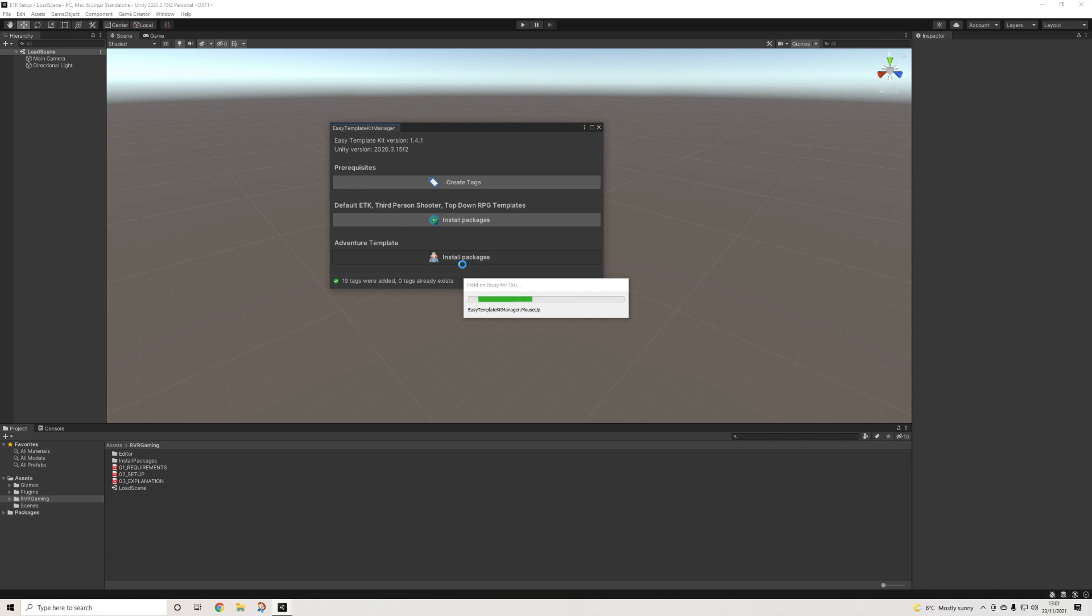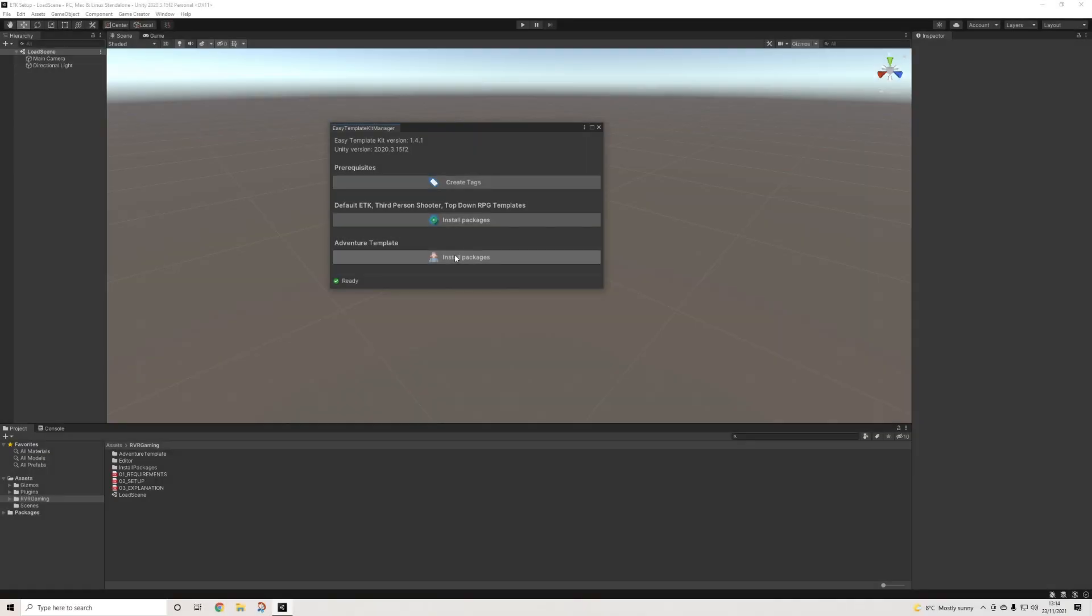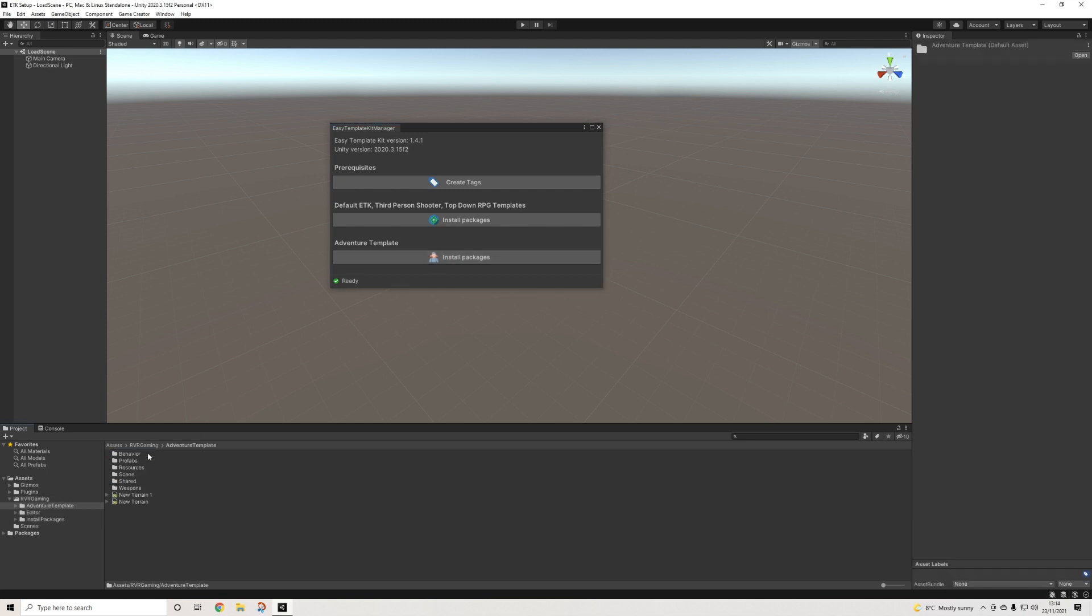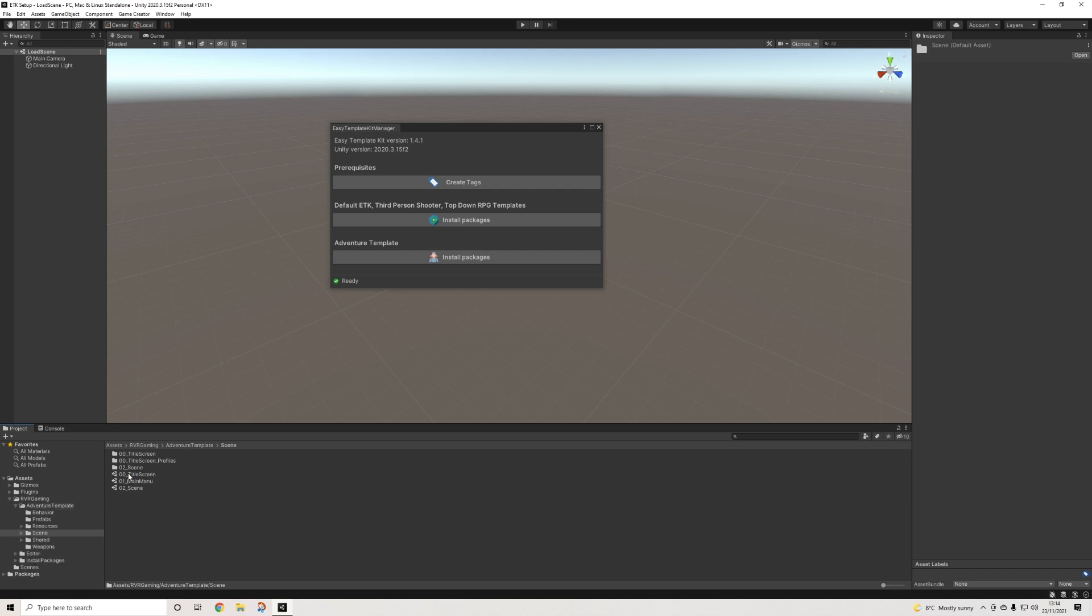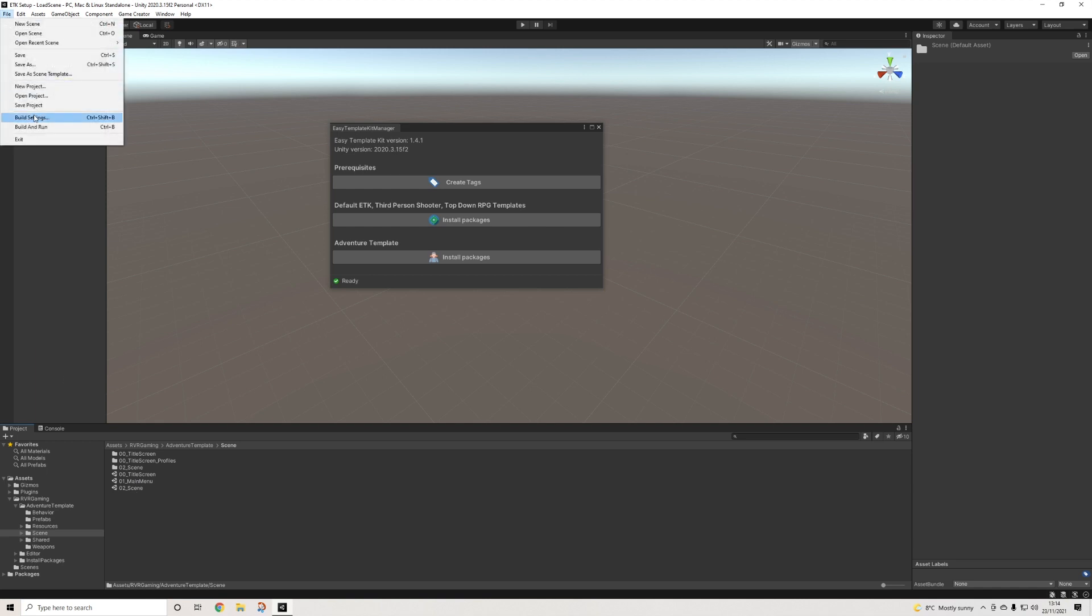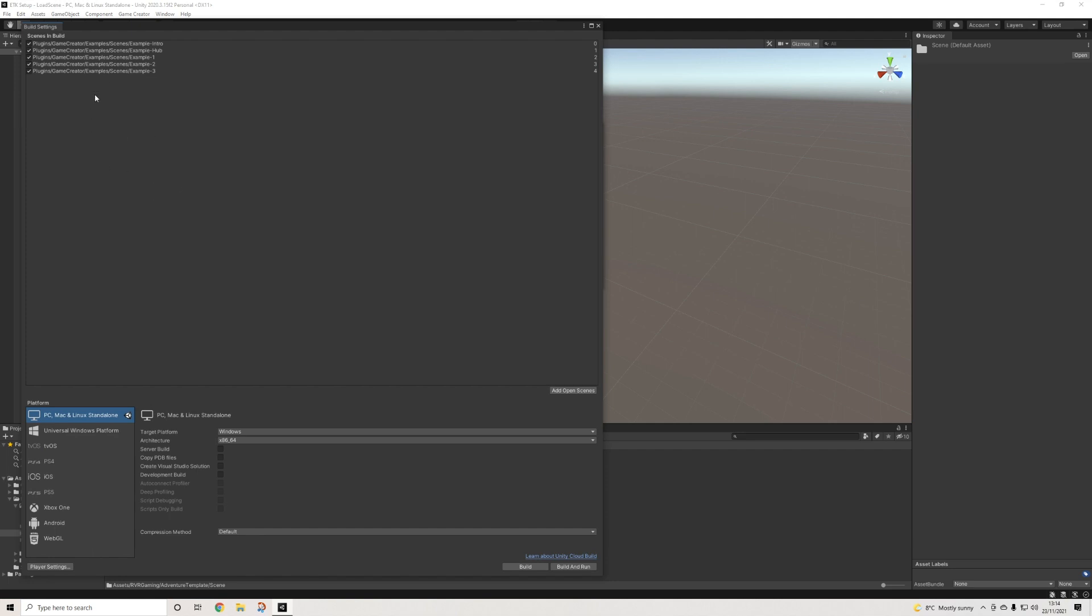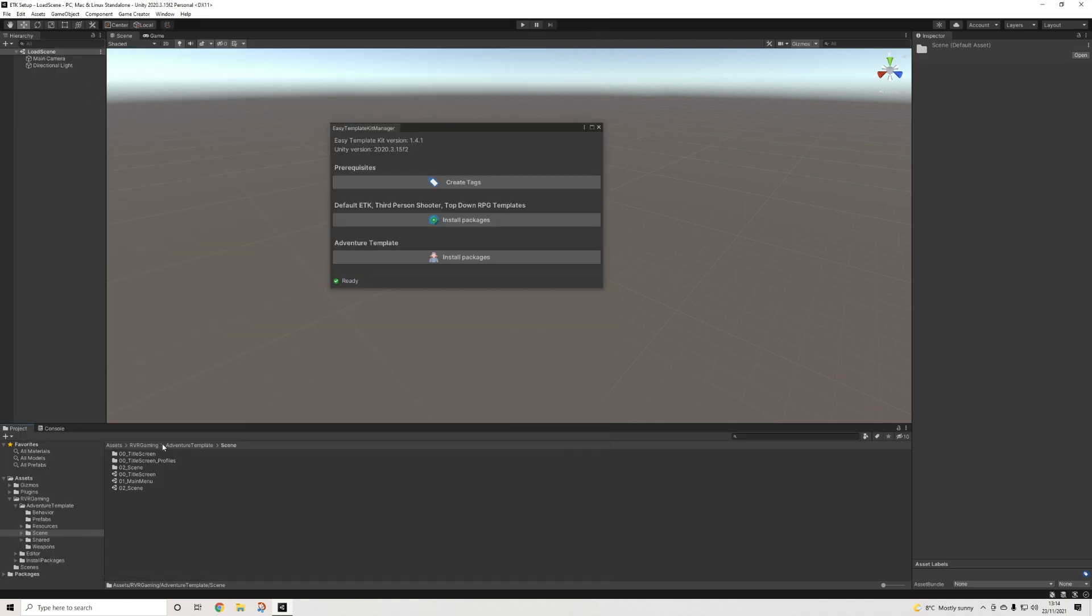Once these are installed, we can have a look and check one of those templates. Let's open up the adventure template. I want to make a small note here – if you want to go from title screen to menu screen to normal scene, make sure to add them to your build settings first, as otherwise, just like with every other scene, it won't load. Keep that in mind.